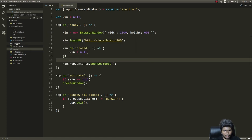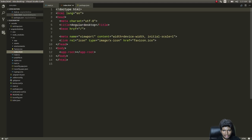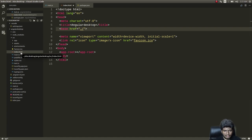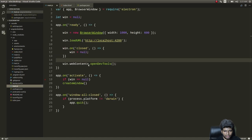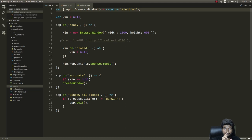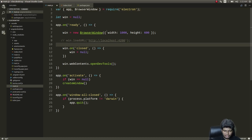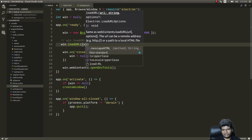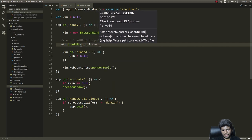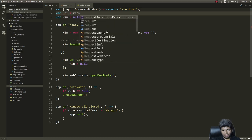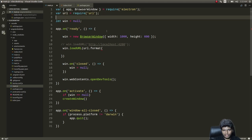While the packager installs, I'll modify index.html — changing 'href="/"' to 'href="./"'. Then in main.js, instead of loading 'http://localhost:4200', I'll use 'win.loadURL(url.format({...}))' with a path pointing to the index.html in the dist directory.